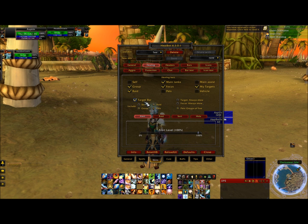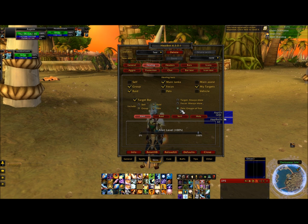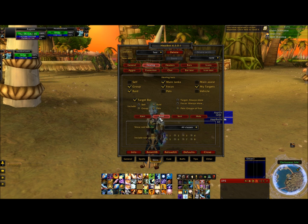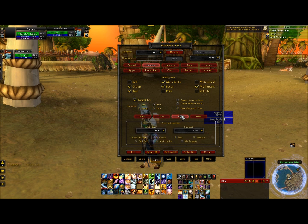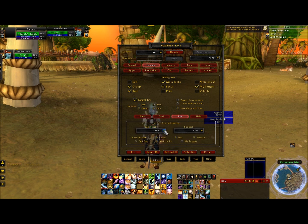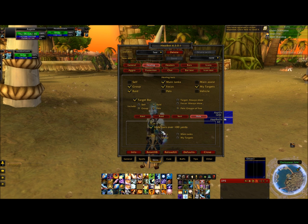A target bar should be checked here. Include group, raid, and pets — it says pets in a group of 5 but I don't have pets so it's not going to show up. The alert level at the bottom needs to be set to 100%. The red bubble that says raid should be all classes and all bubbles should be filled in. Main sort should be groups, sub sort should be roll. All the bubbles should be filled in underneath that except for my targets. For hide, I have hide bars over 100 yards — if they're over 100 yards away from me, I don't want them on my heal bot.